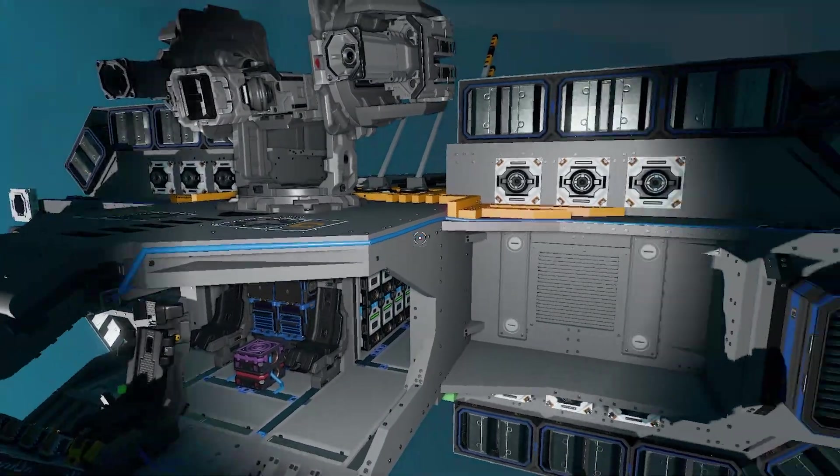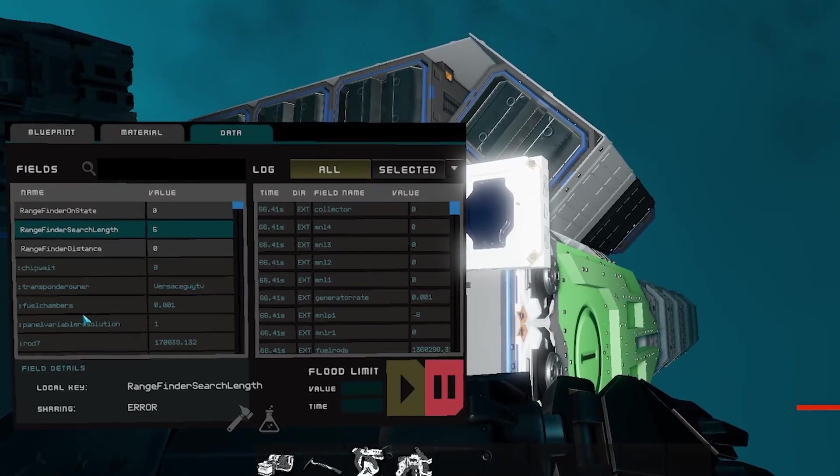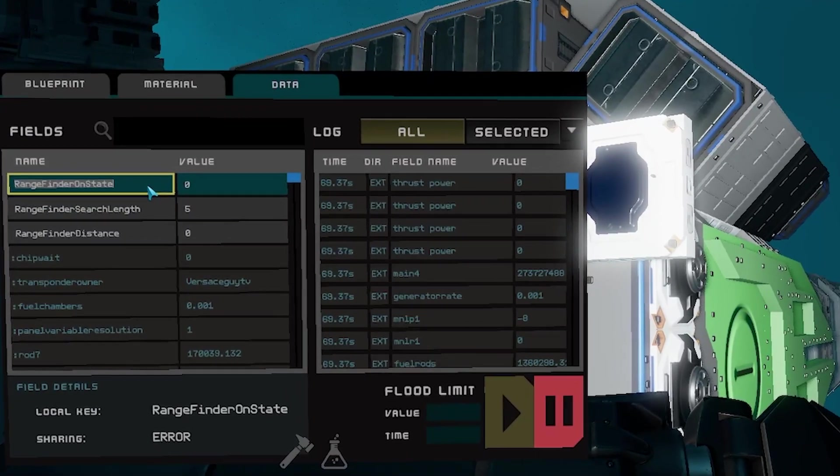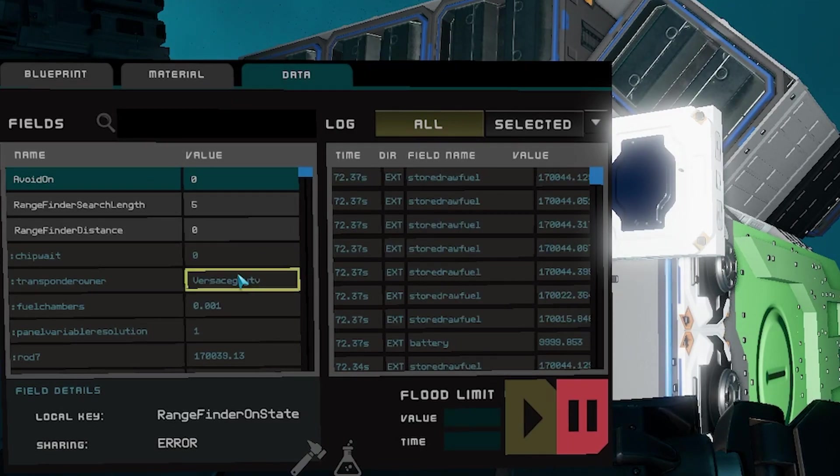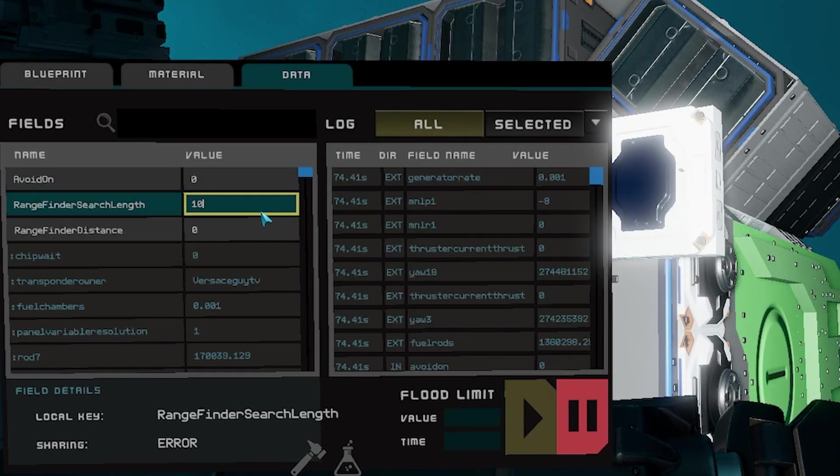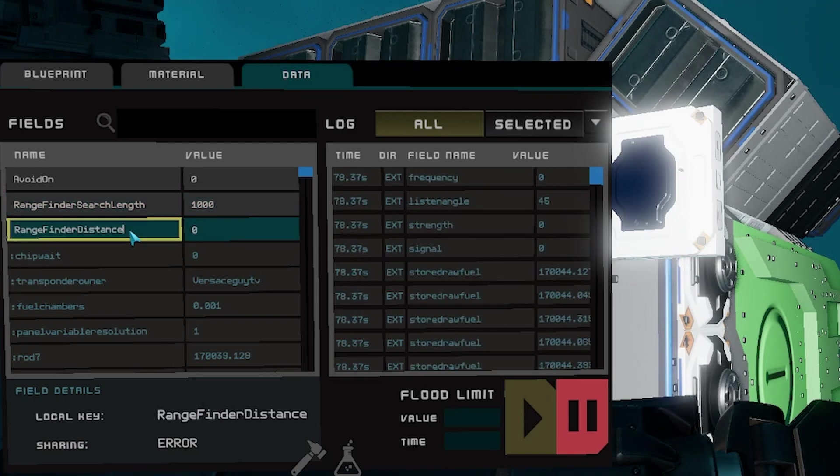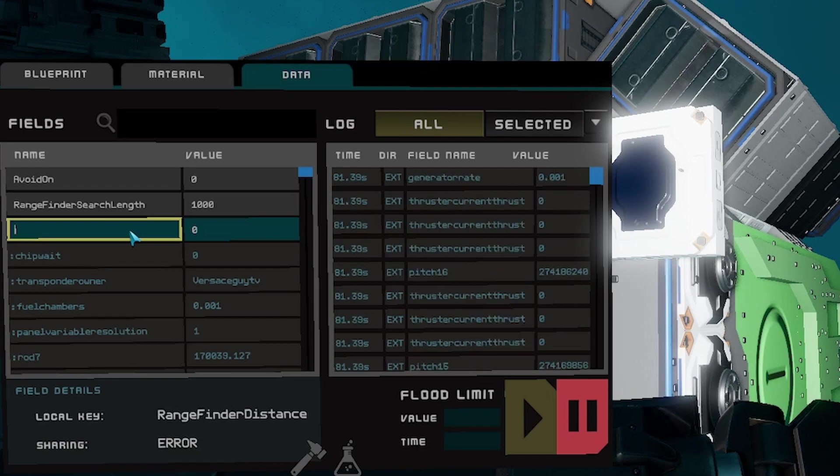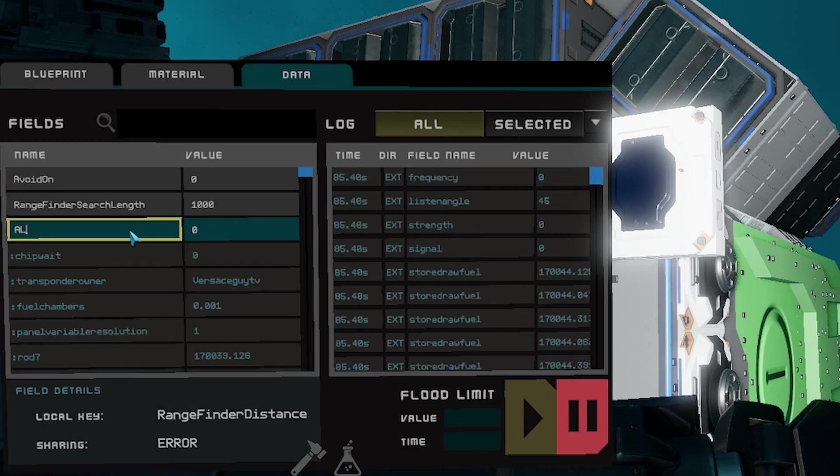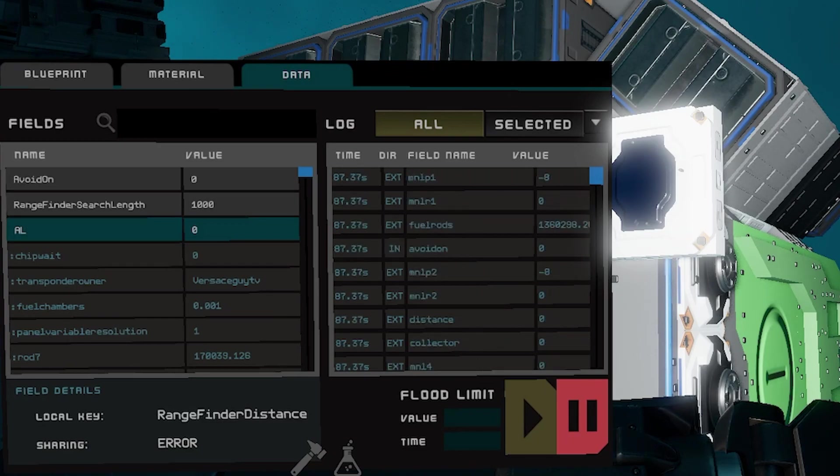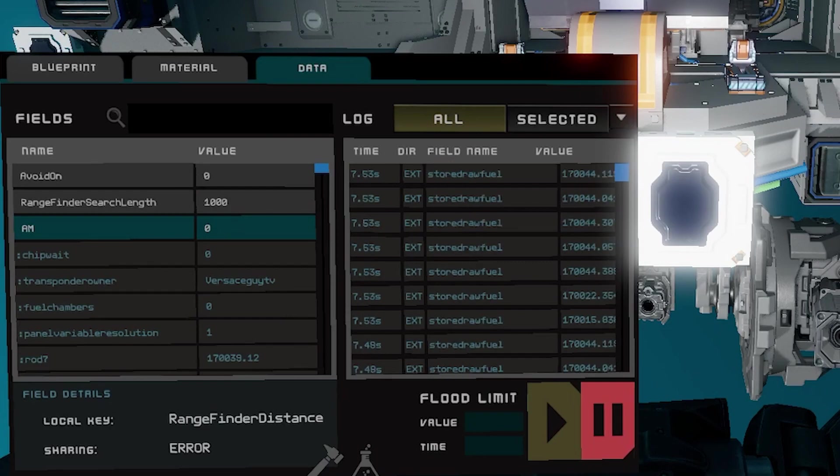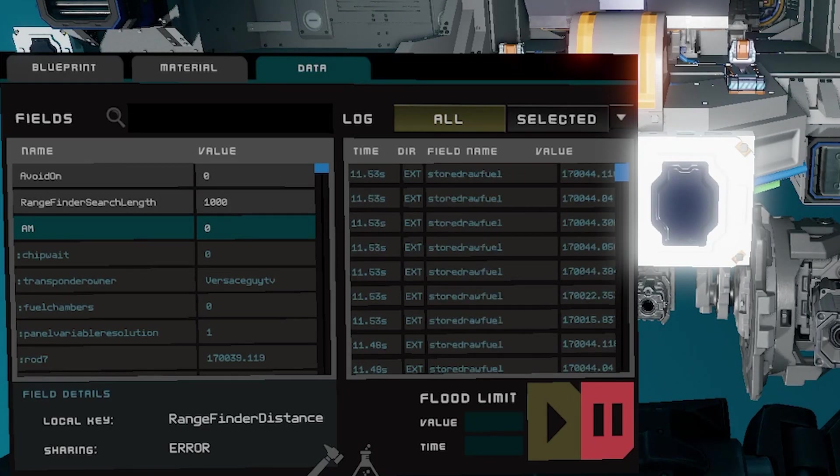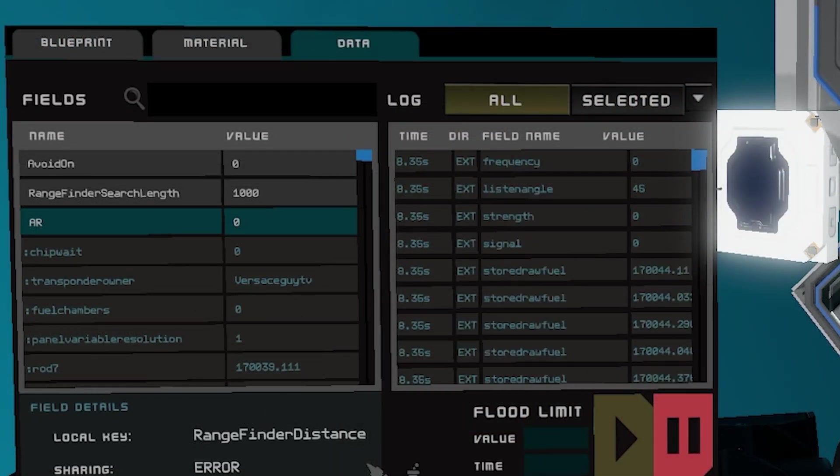Here is what I like to use for my rangefinders: I like to set our on state as avoid on, and then the length that it's searching at is at a thousand, and it's a rangefinder distance. So this is what its actual distance happens to be. For this one, just because it is on the left, I'm gonna label this one AL for avoid left. For the middle, I did the exact same thing, only difference is instead of AL, I used AM for avoid middle. And no reason to explain the right side, all I did was change AL to AR.